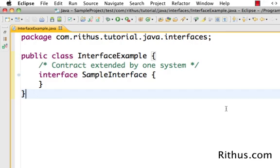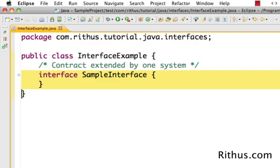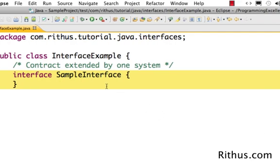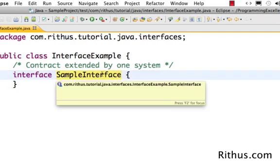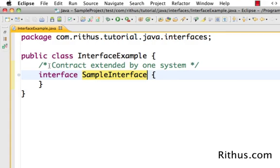Let's get started and see what you can do in an interface. The syntax for an interface is very simple. In this example we are using interface as an inner class, but usually in real-world projects you wouldn't do that. You would have an interface defined in a separate class of its own, and the name of that file would match the name of the interface — so the file would be called SampleInterface.java.